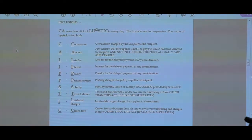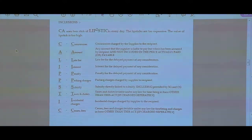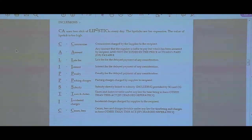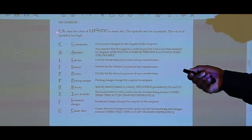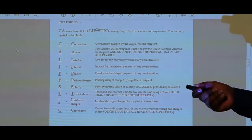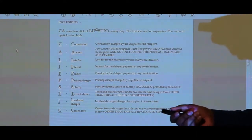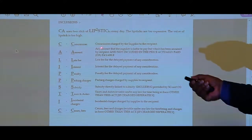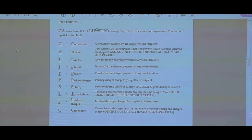In order to arrive at the value of supply, there are some inclusions and exclusions. Exclusions are very easy to understand — it's just a discount. Discount can be of two kinds: provided at the time of supply, or provided after. But before coming into that, we will see what the inclusions are. The chord word for inclusions is CA lipstick.